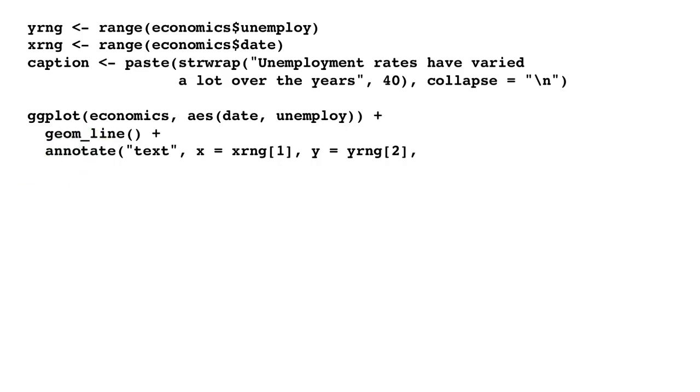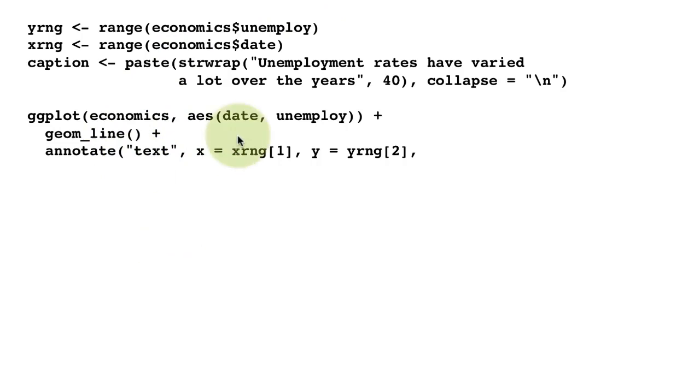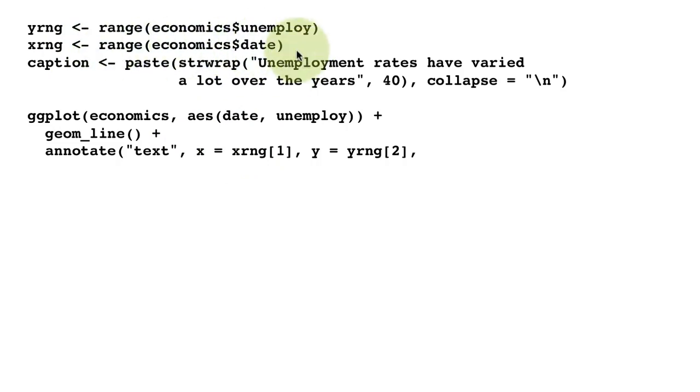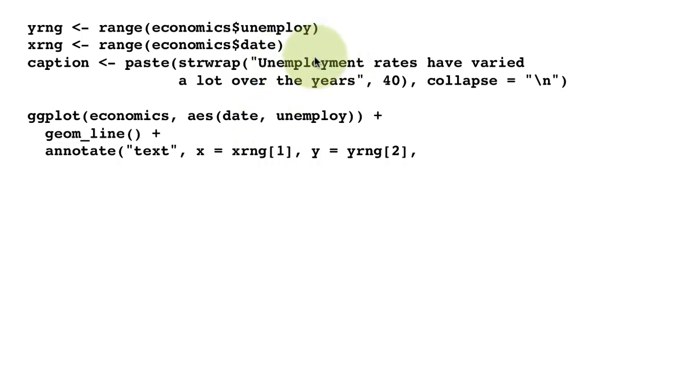Because what we're putting is text, we're saying annotate with type equals text. Position it at xrng[1]. Remember xrng is the range of the date—minimum date, maximum date. xrng[1] is the minimum date, xrng[2] is the maximum date. We want to put this at the left extreme of the plot, so we want the minimum date.